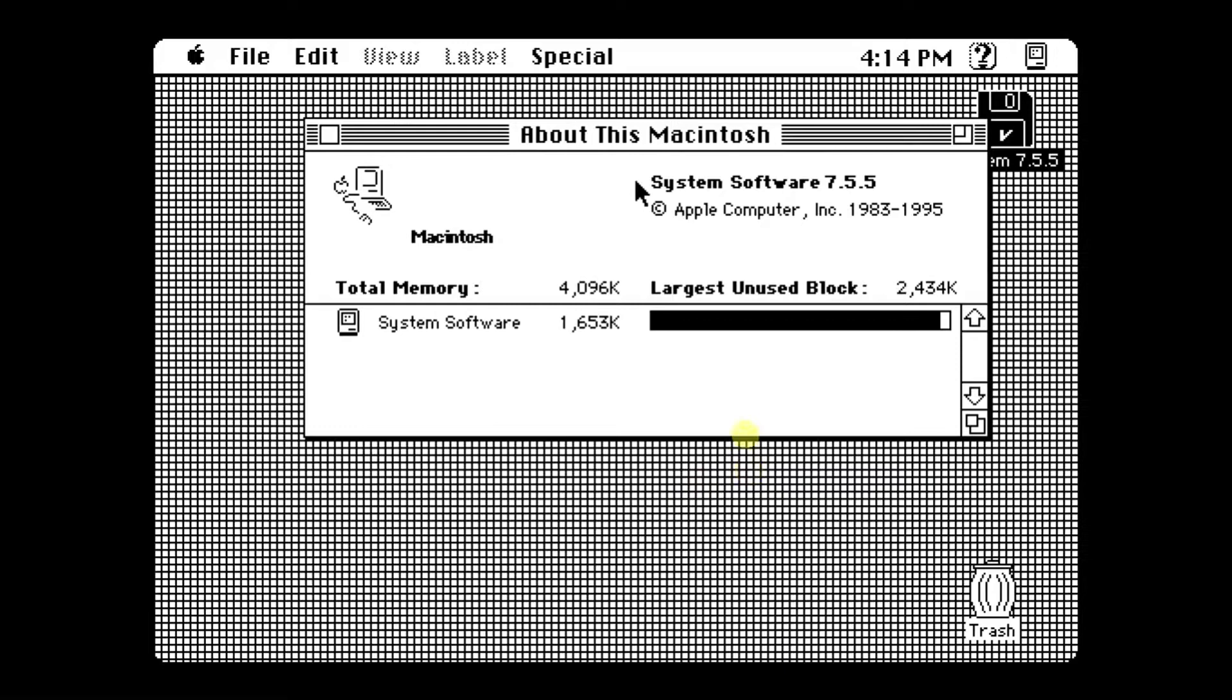And if you look at About This Macintosh, it's 7.5.5, designed in 1995.